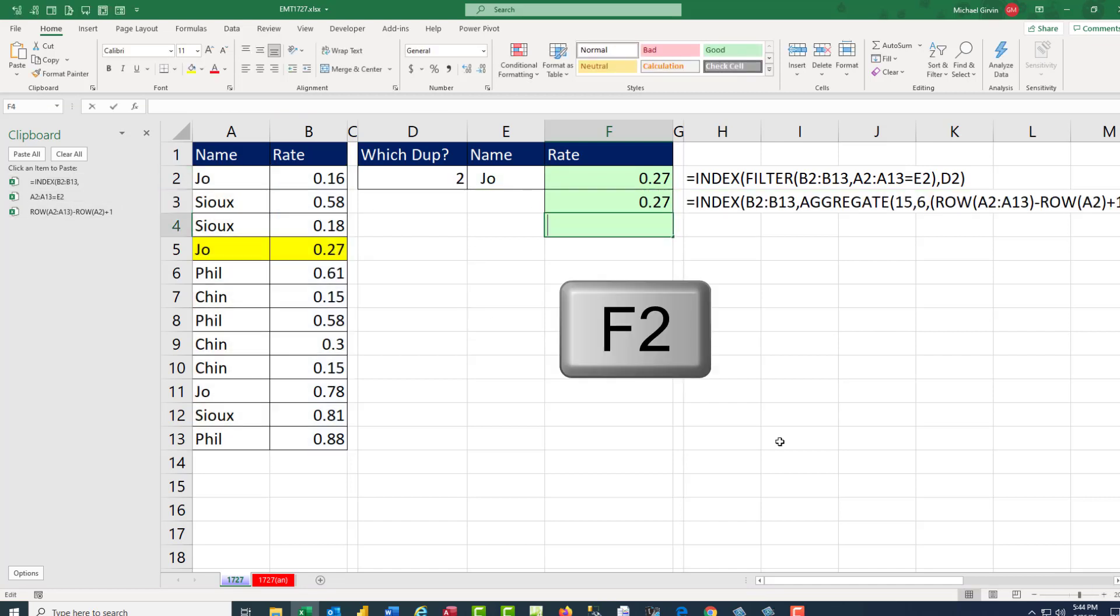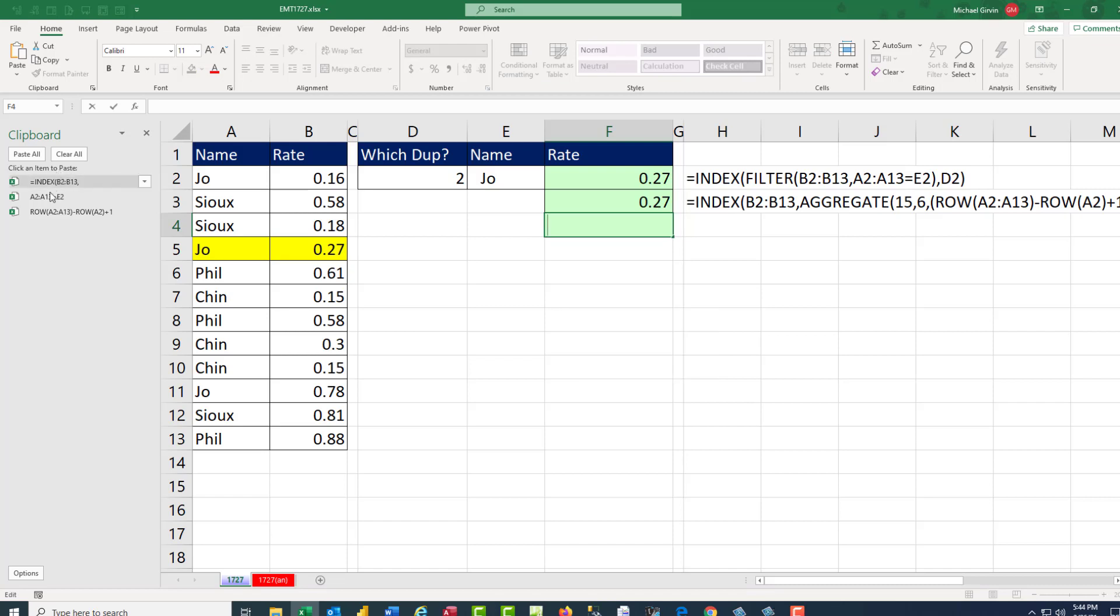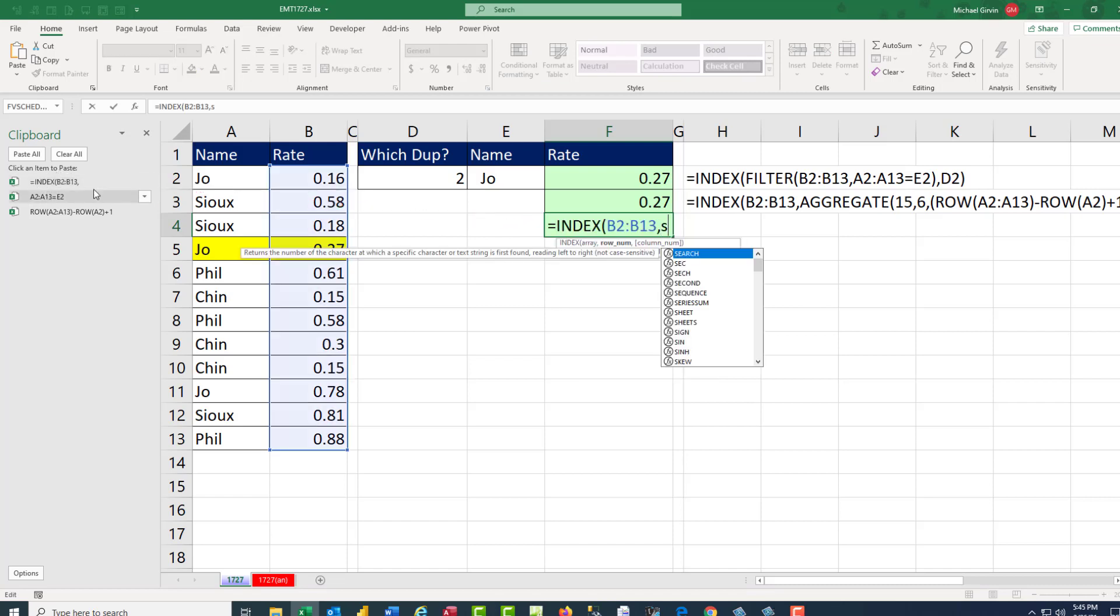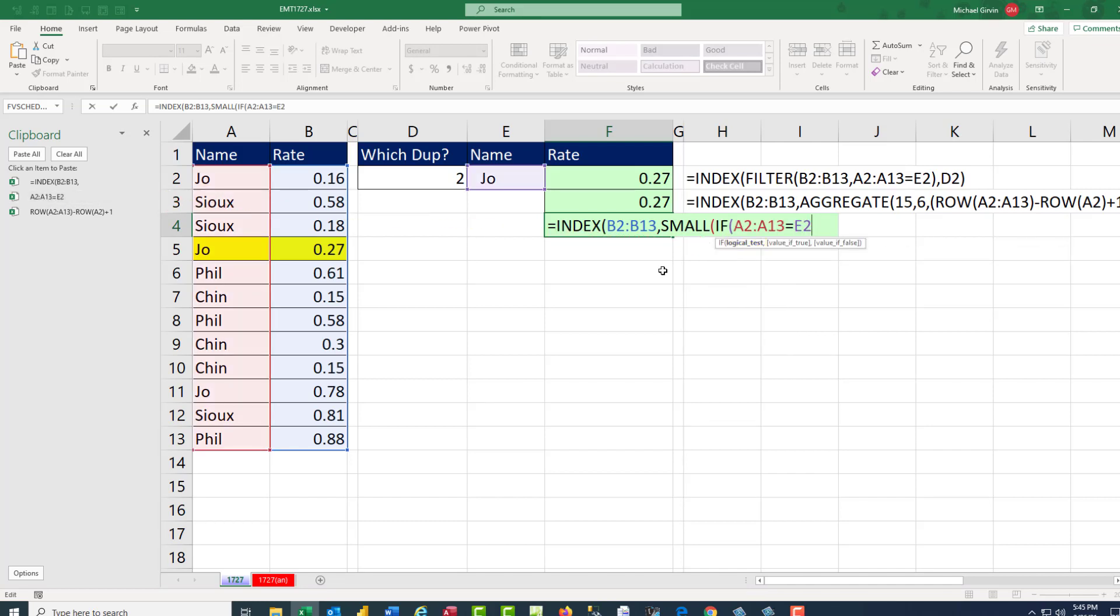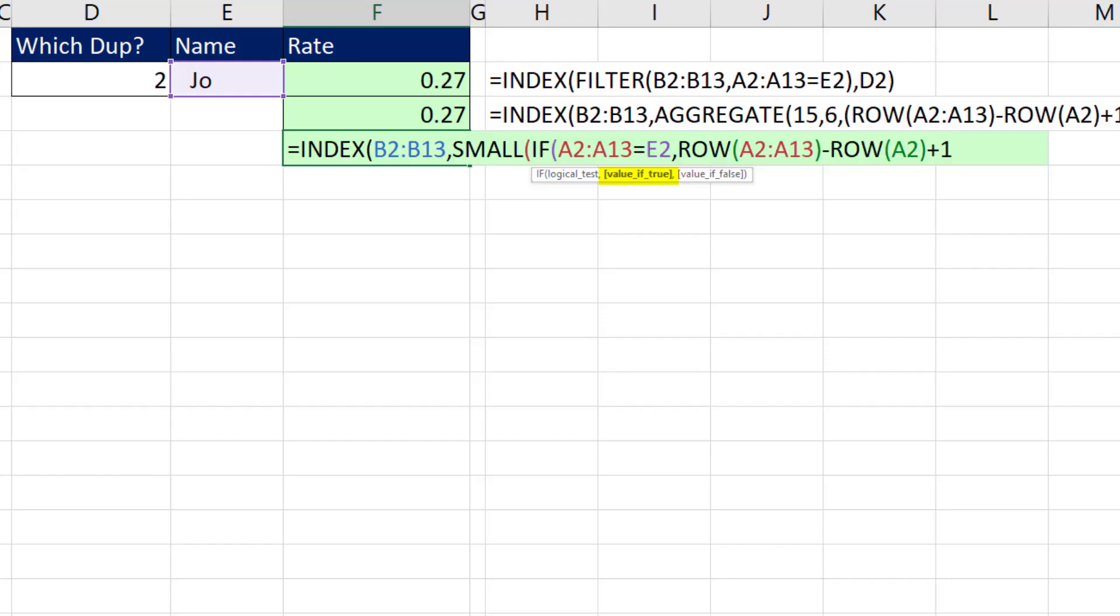In edit mode, F2, I'll click the first part. And we'll use SMALL. Then inside an array we say IF. And there's our logical test, comma. Value if true is that whole thing there. And we'll close parentheses and not use value if false.